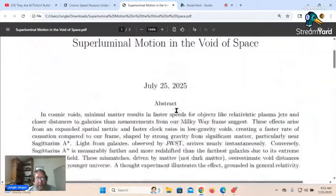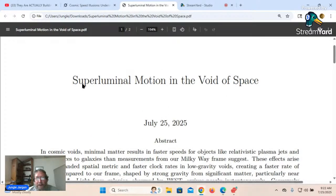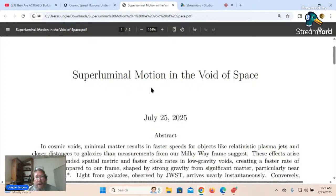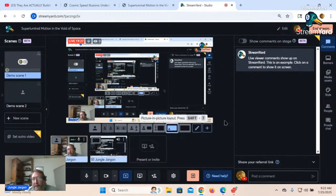There we have it — the paper on superluminal motion in the void of space. Another way to put it would be Einstein's variable speed of light; you can look that up as well, because Einstein talked about it himself. Pray without ceasing, stay close to God, and God will make himself known to you. God bless everybody and take care.